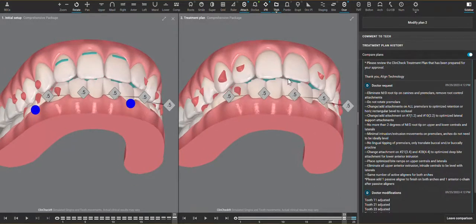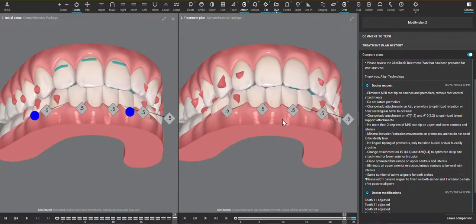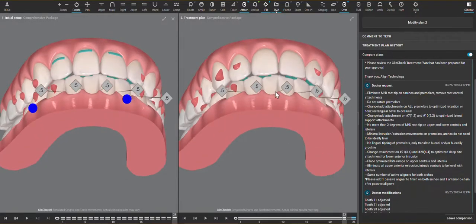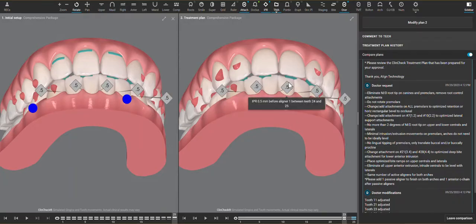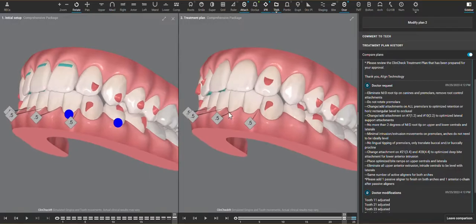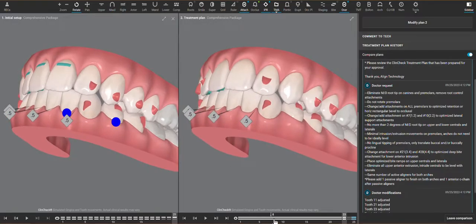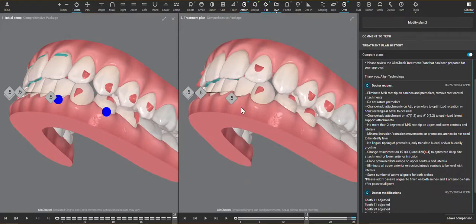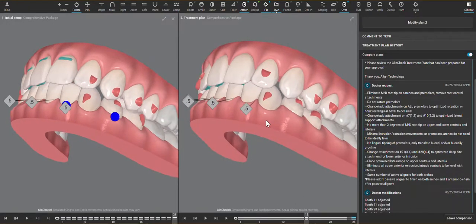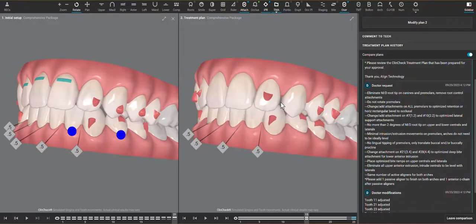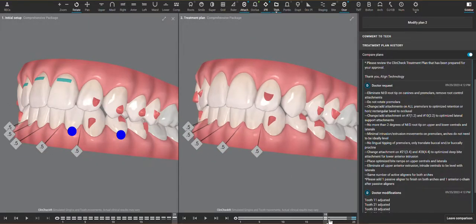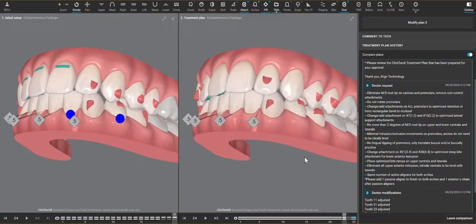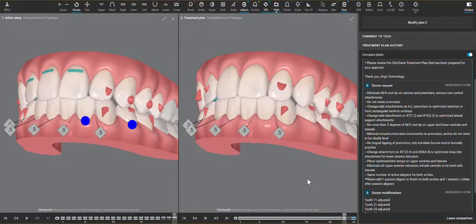Also, because the intrusion isn't a movement that happens a hundred percent, we want to finish a deep bite case with some inter occlusal space so that if the teeth don't intrude this far and they only intrude this far, we're not going to finish with an anterior interference or get in the way of this diastema closing which would be a different form of posterior open bite.